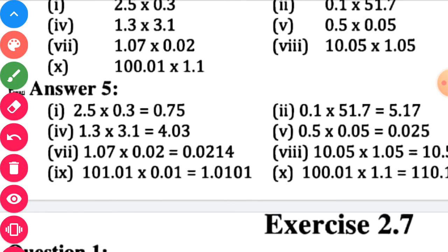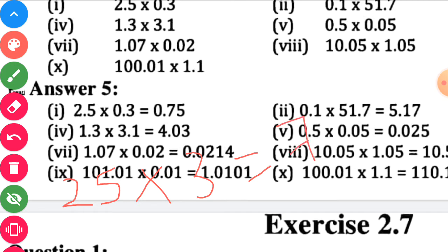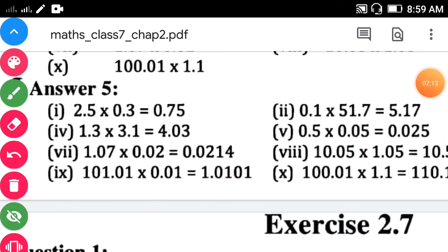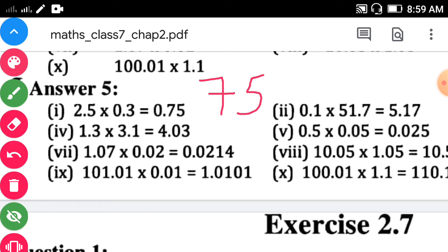Without considering the decimal point, first find out the numbers. The first number is 25 and the other is 3. Multiply: 25 into 3 is 75. That is the answer so far.